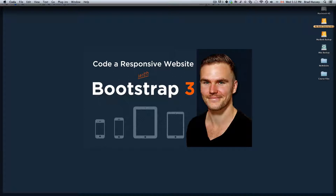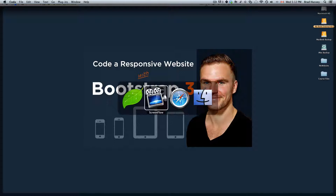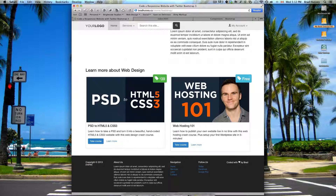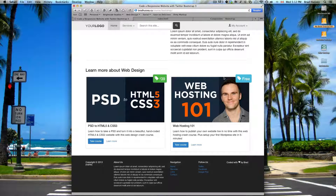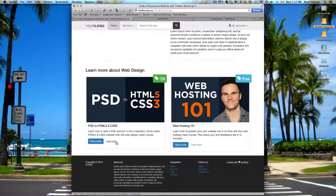Welcome back to Code a Responsive Website with Bootstrap 3. This video is called Coding the Thumbnails - these little featurettes that have some more course info with a little price tag up in the top, some info, and a button to take the course or learn more. So we're going to code that HTML right now.